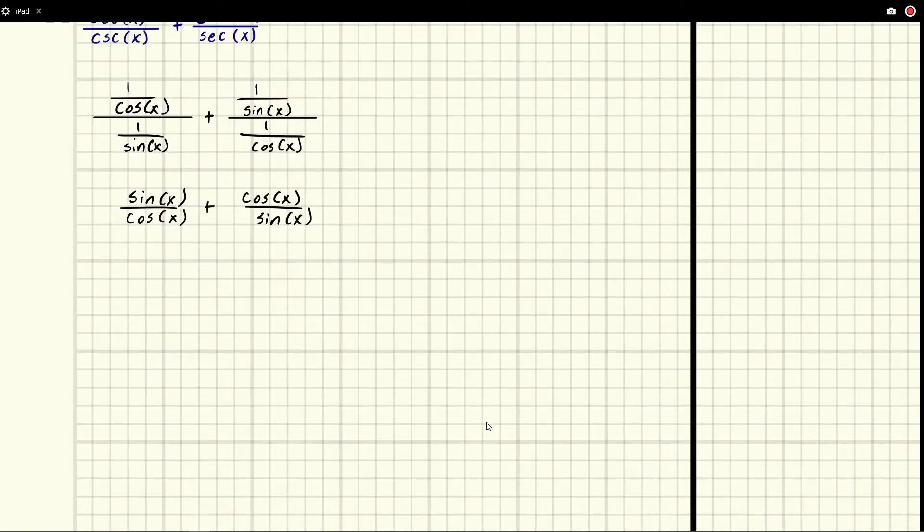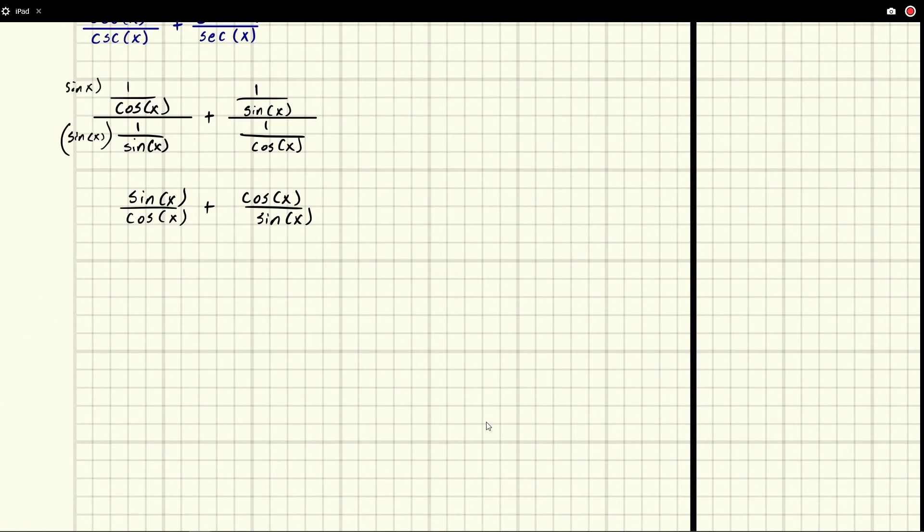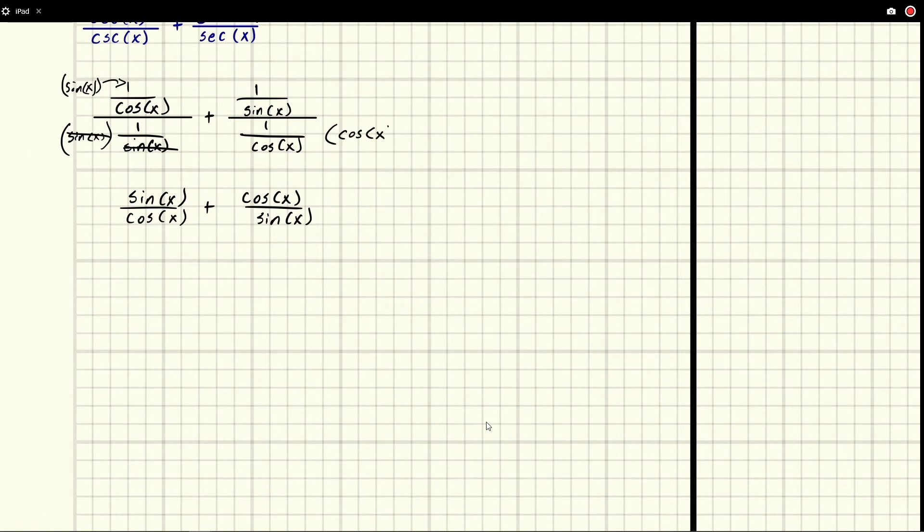If you'd like to see the middle step here, all I did was multiply by sine x to the top and bottom. And these are going to simplify and we're left with sine x over cosine x. And I did the same thing for this one. We multiplied by cosine x to the top and bottom.